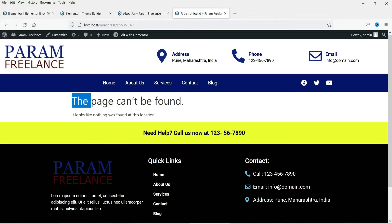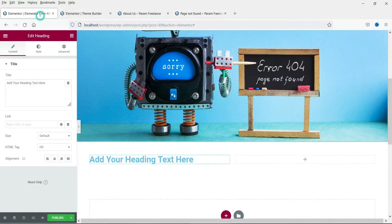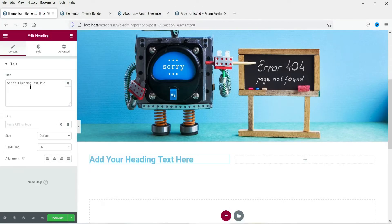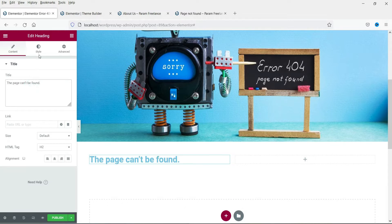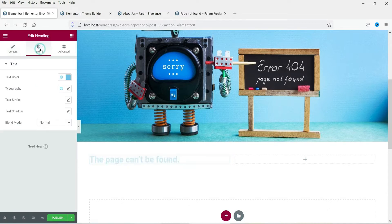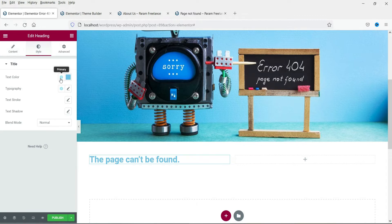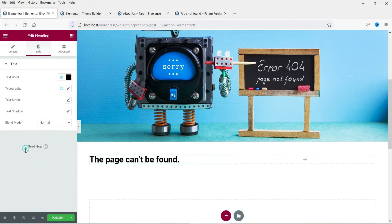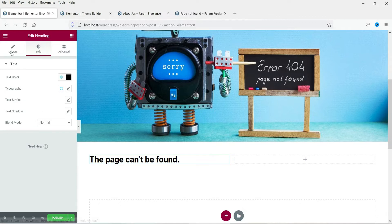Let's add a heading. Let's say we are going to use this one. So we are using the same error message. However the layout will be different. Change the color. Center align it.